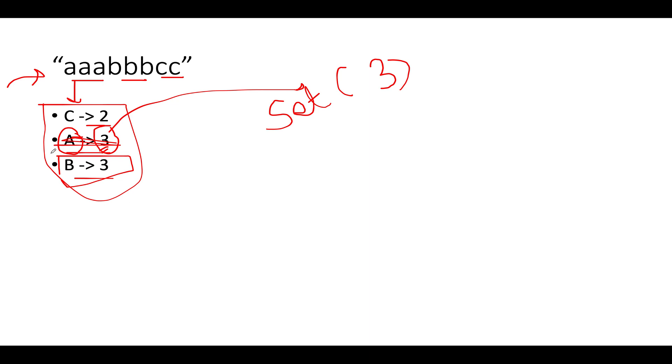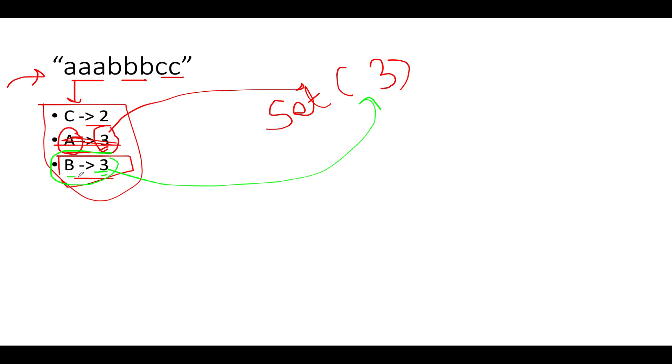The next element that I have happens to be b, and at b the frequency is three. I again check whether three exists in my unique frequency set or not. It does exist. That means it's a conflicting case. Whenever you see a conflicting case, that means all these three b's can't be considered as part of your unique frequency set. You have to make some reduction. So let's create the deletion count variable that will store the number of deletions to be done in our final output string. Initially it is initialized to zero.